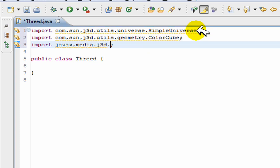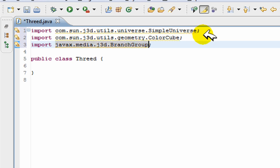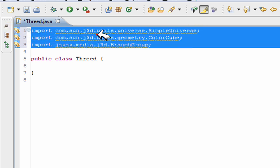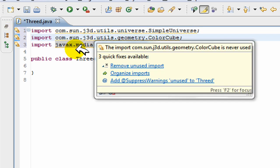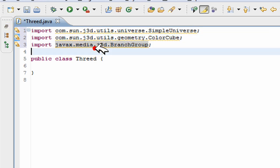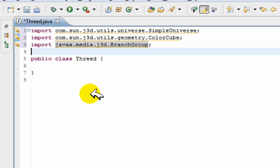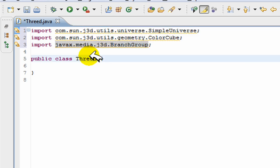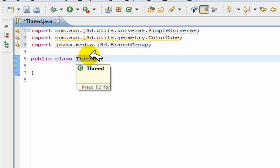I'll just put dot BranchGroup. Okay, so these three new import statements are going to be needed for this program. You don't need any of the import dot swing, java.swing, or whatever. You just need these three and you're good to go.